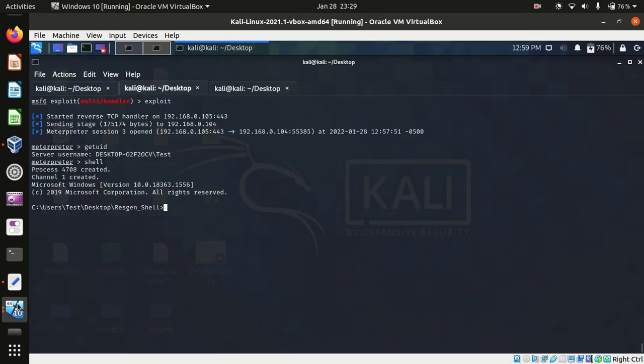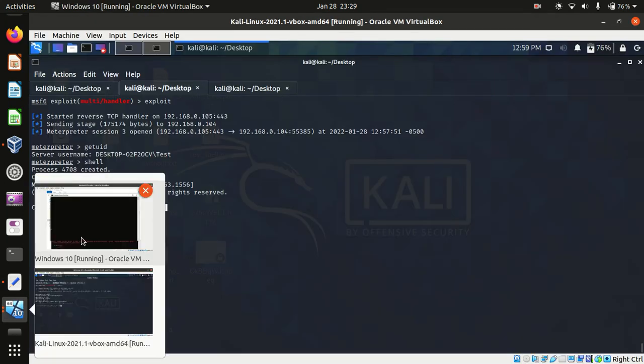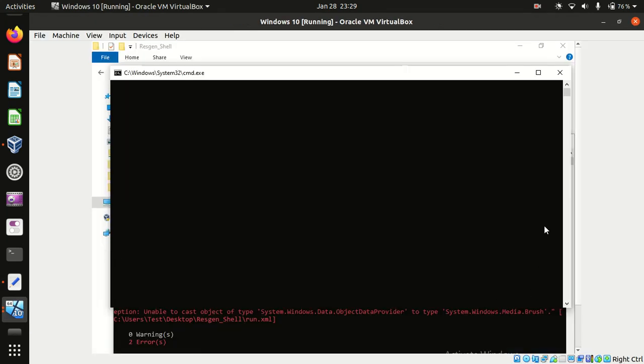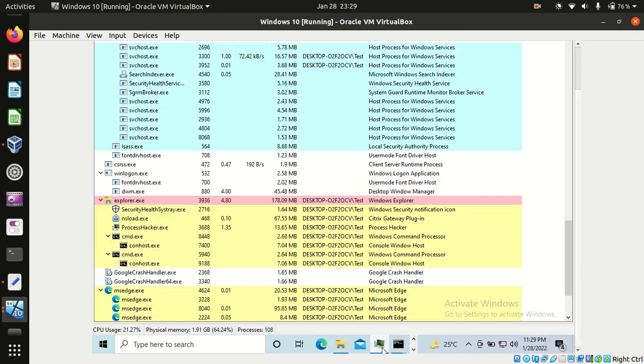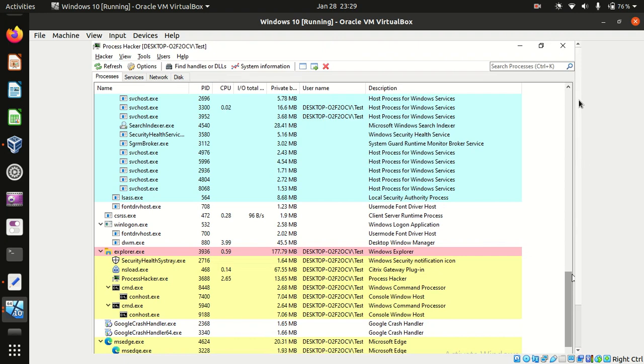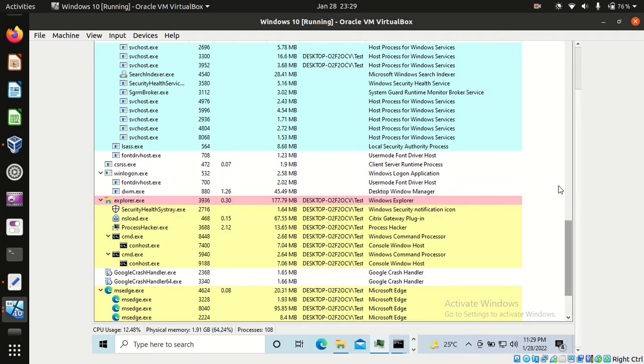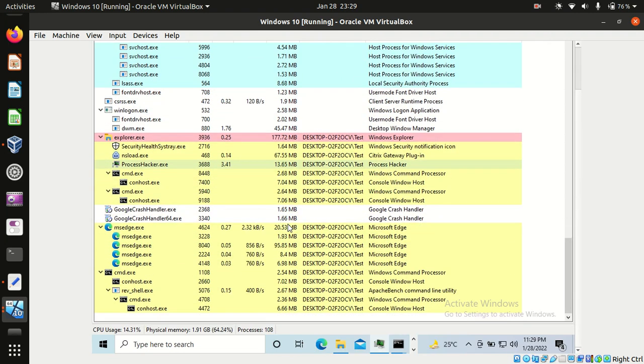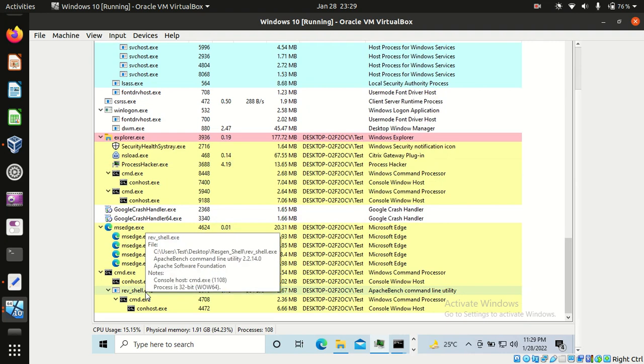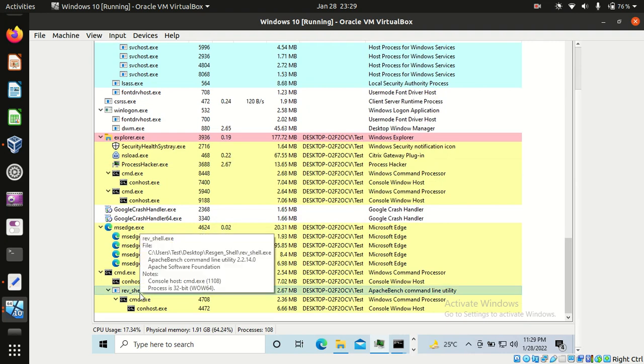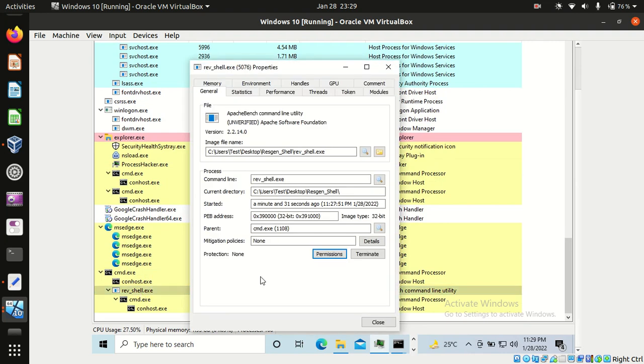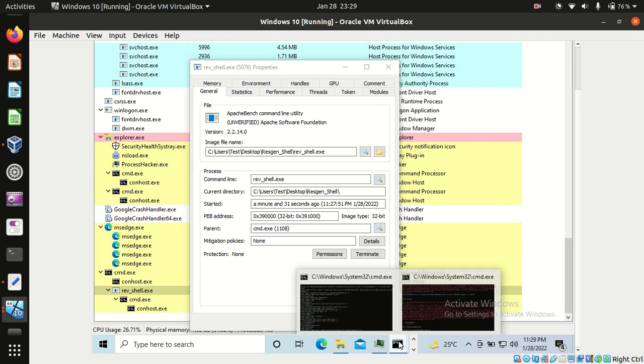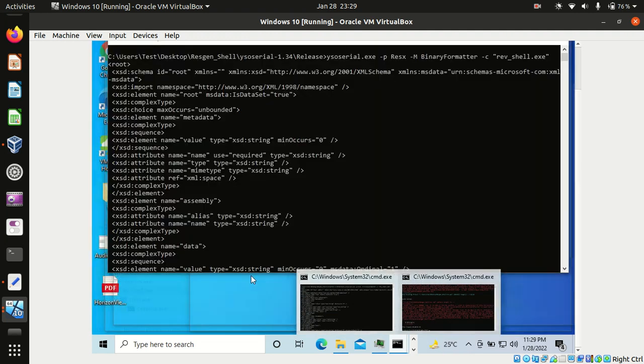So I have Process Hacker running with me, that should tell us something. My bad, it's Process Hacker. So yes we could see that revshell, we'll open that. And it's the parent process of cmd.exe which the cmd.exe got popped up.